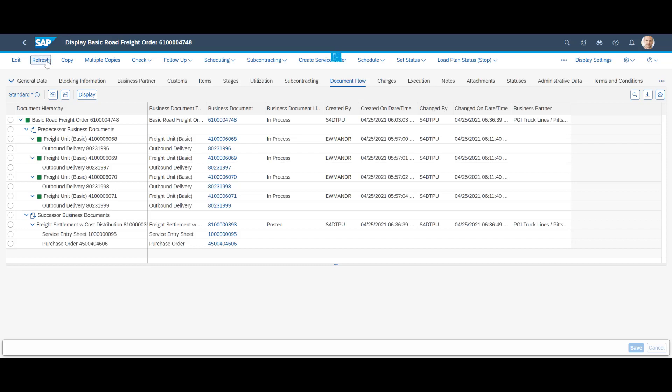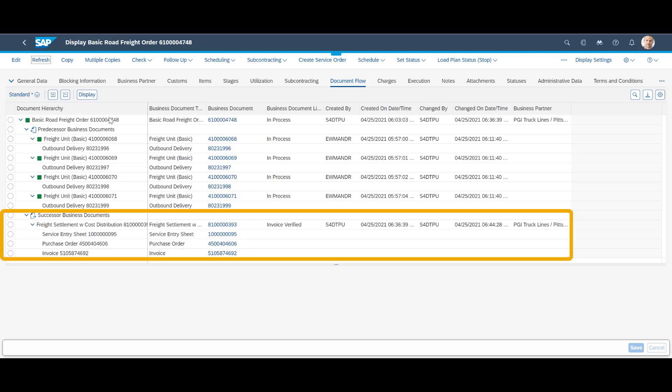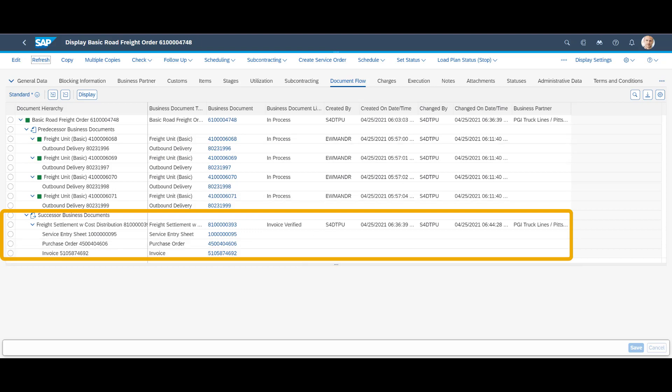Back on the freight order document flow tab, we can see that the carrier invoice has been verified and settled towards our cost accruals. Mission accomplished.